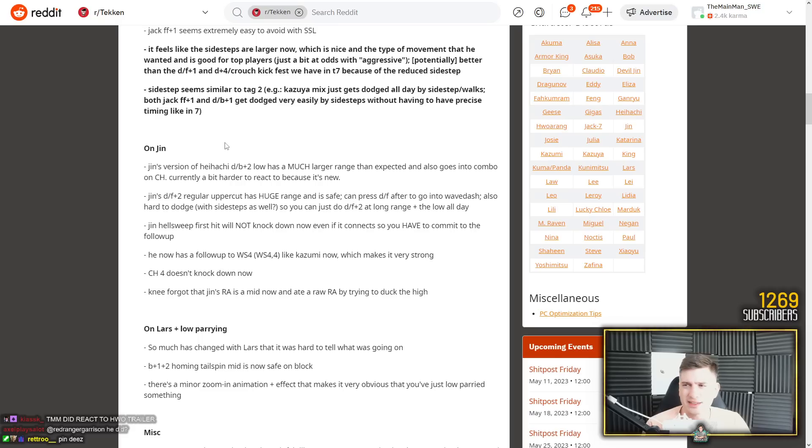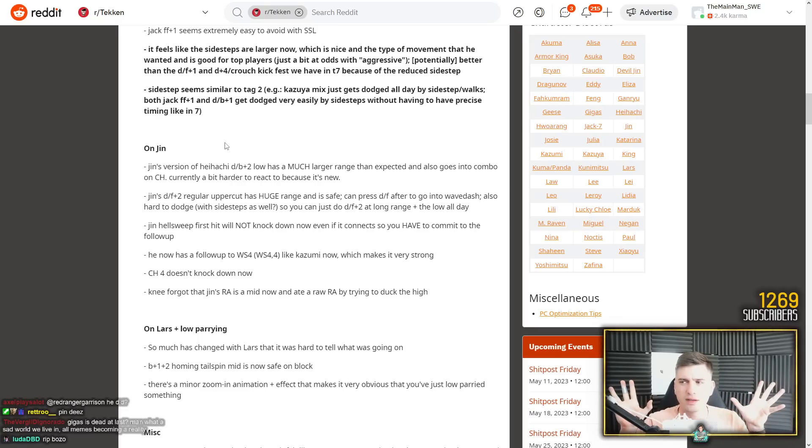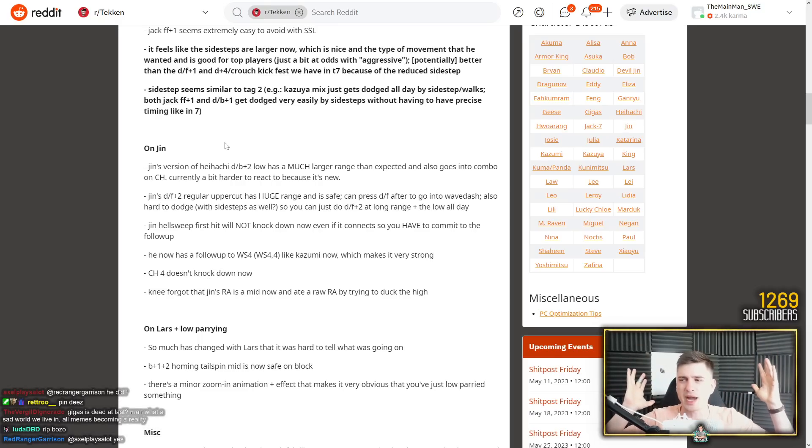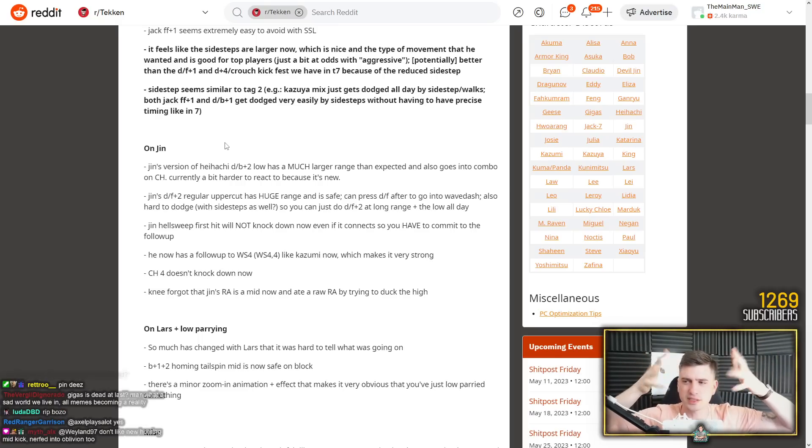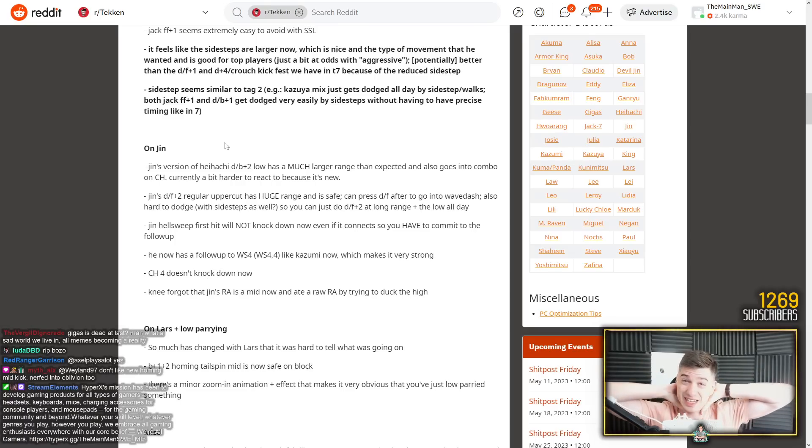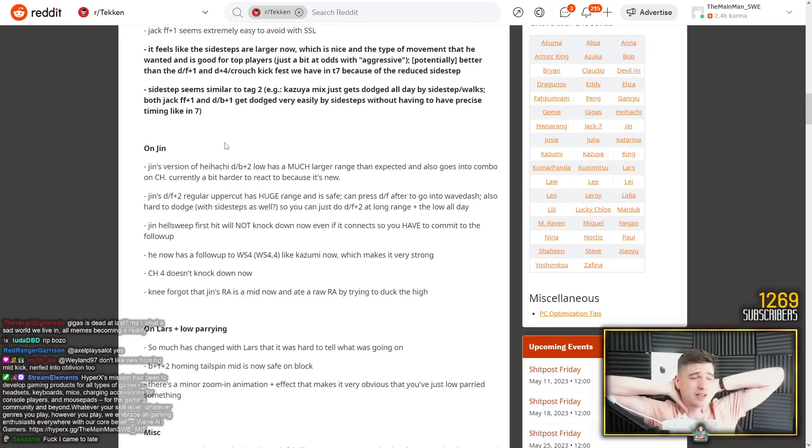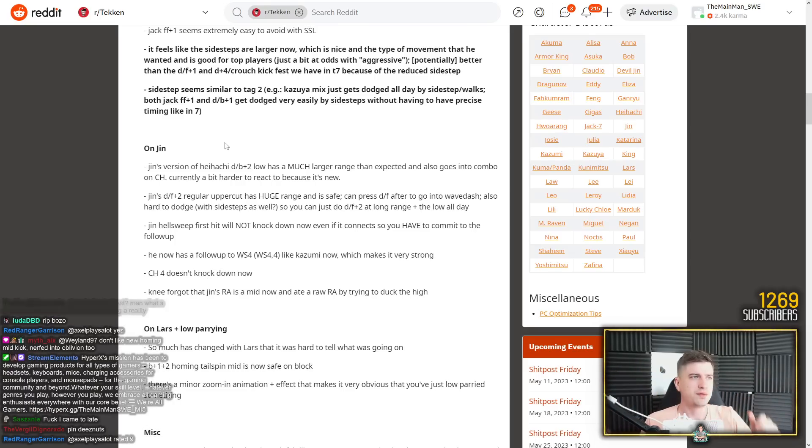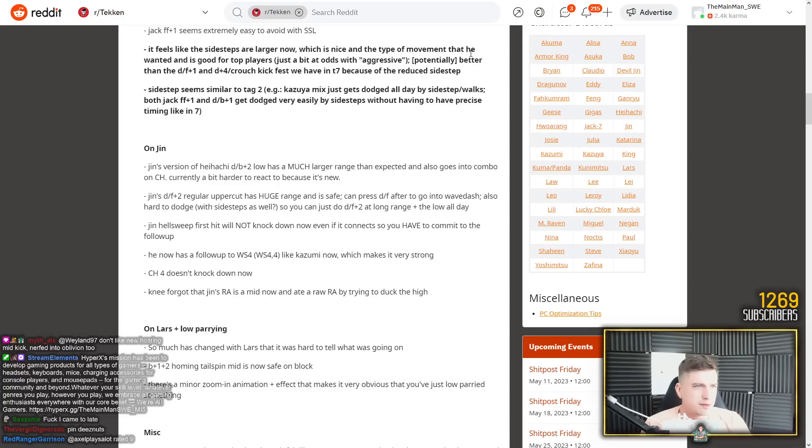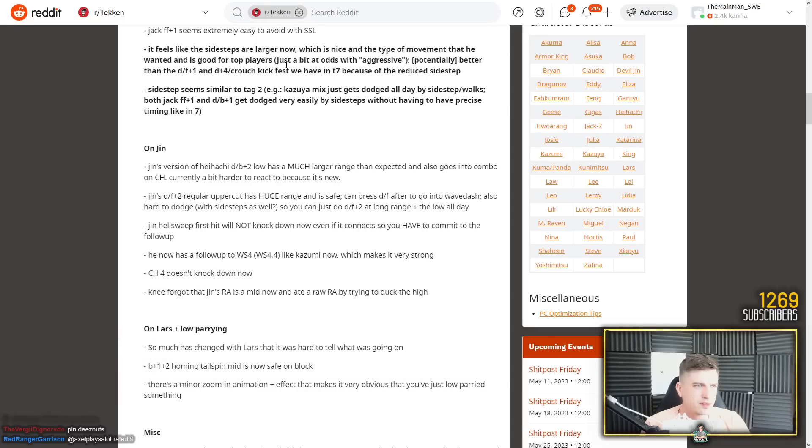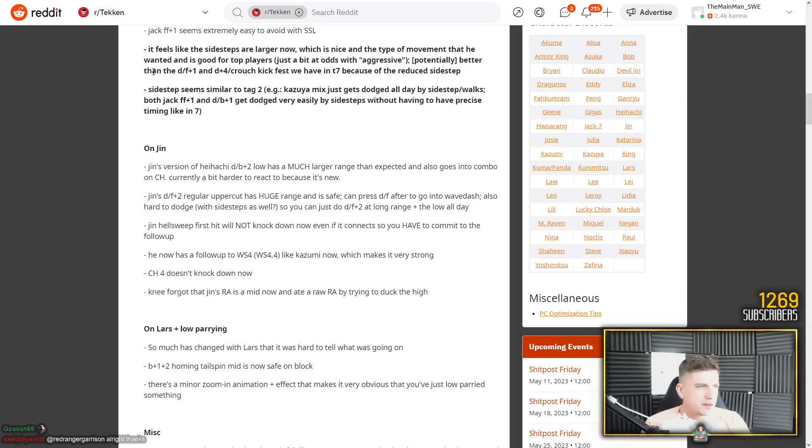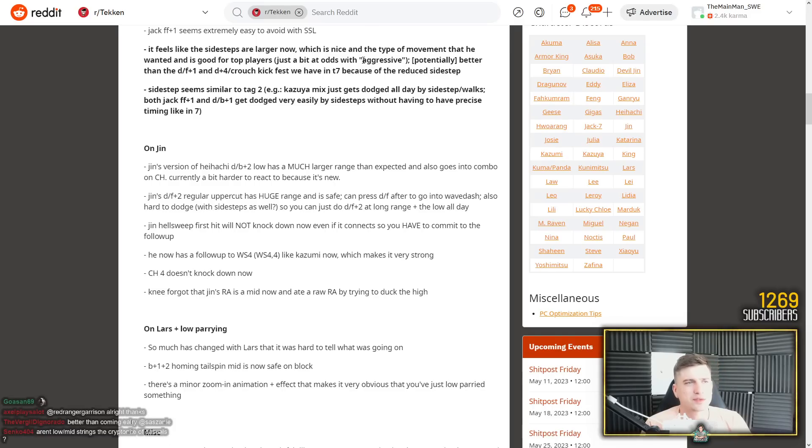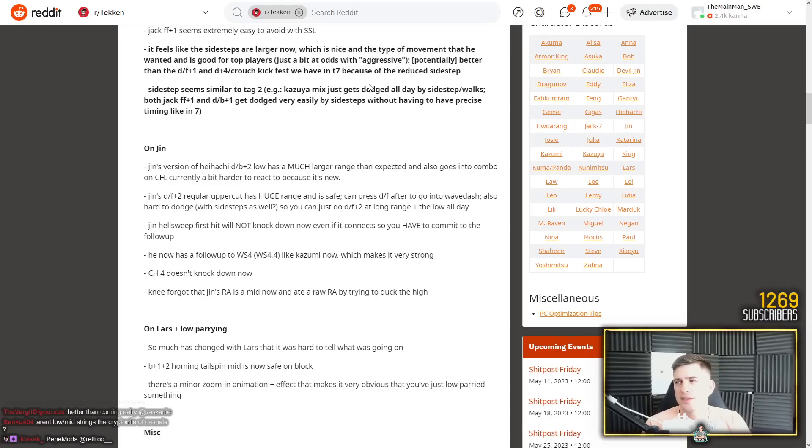Jack forward forward 1 seems extremely easy to avoid with sidestep left. So that's one of his key moves, the jackhammer, and it no longer knocks down. So a big nerf. Big nerf. It should be said that Jack has a lot of cool stuff. I think that stance also has access to... it's like a protective barrier, there's a huge energy field that's a heat engager. Seems really obnoxious. Feels like the sidesteps are larger now, which is nice and the type of movement that he wanted and is good for top players. Just a bit at odds with aggressive.